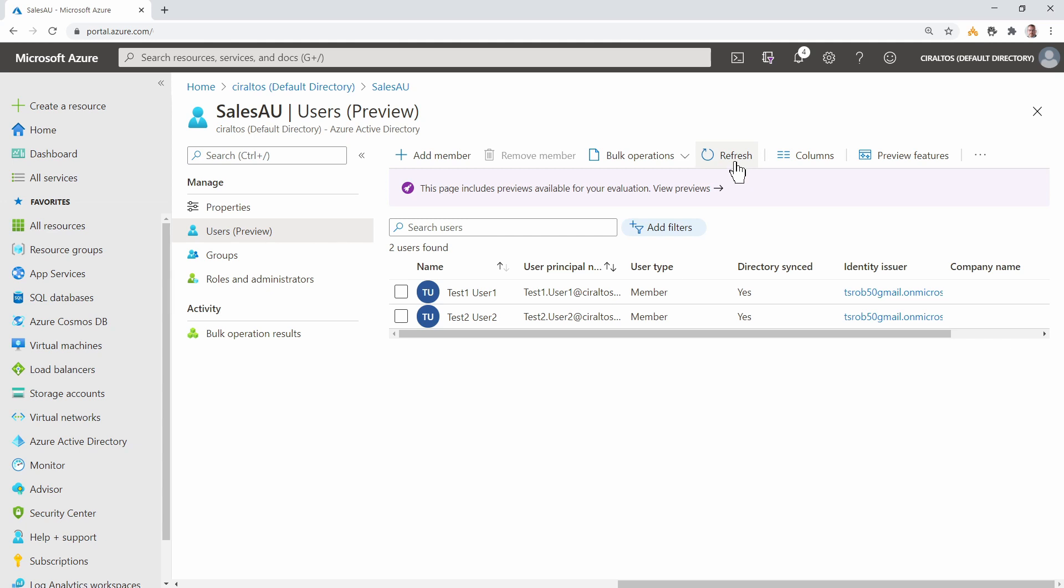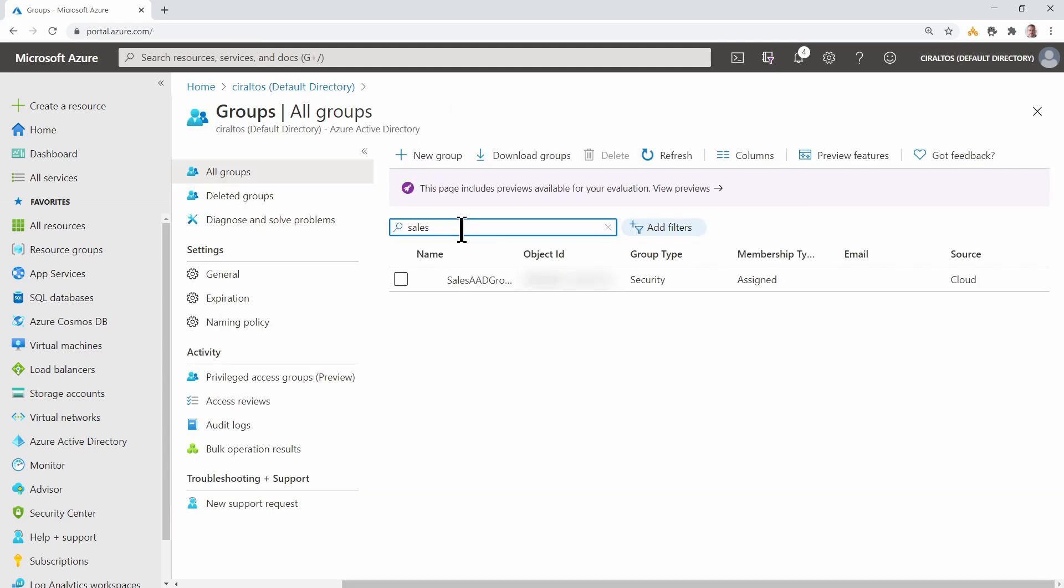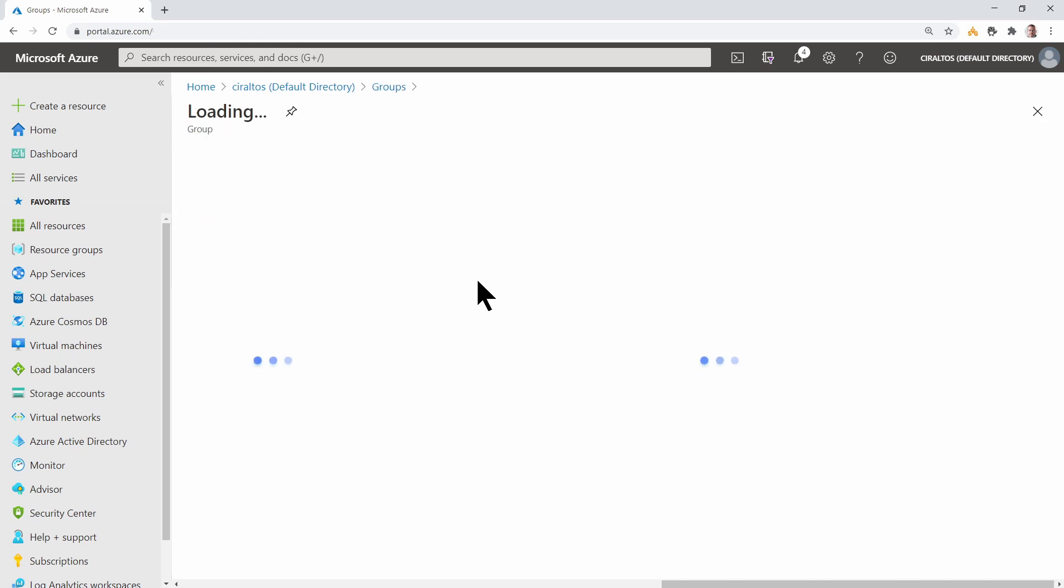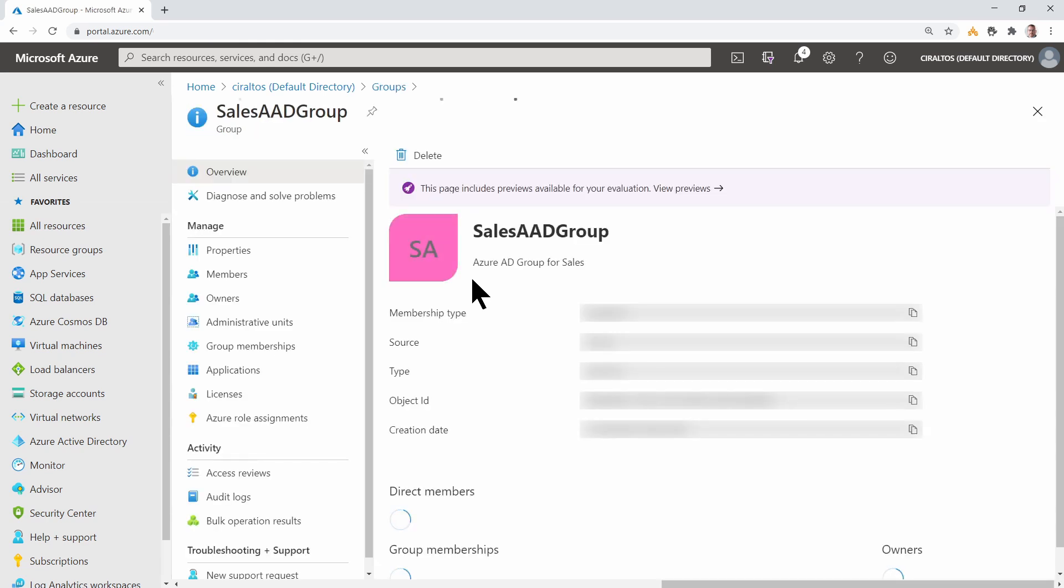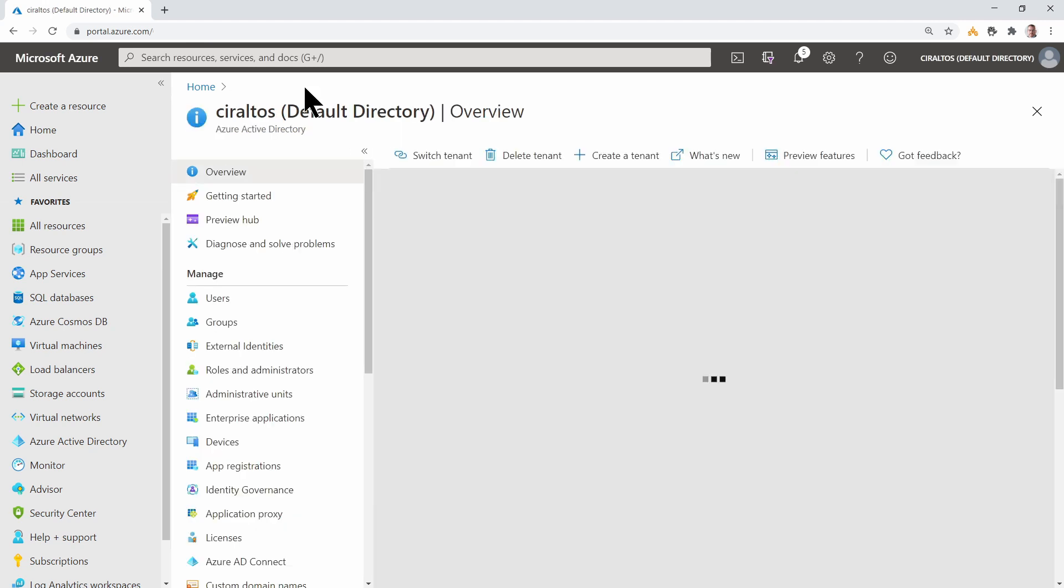Let's add a group next. I added Test Users 3 and 4 to a group called Sales. Let's take a look at that group. Here are the Test Users, Test 3 User 3 and Test 4 User 4, members of the Sales AAD group.